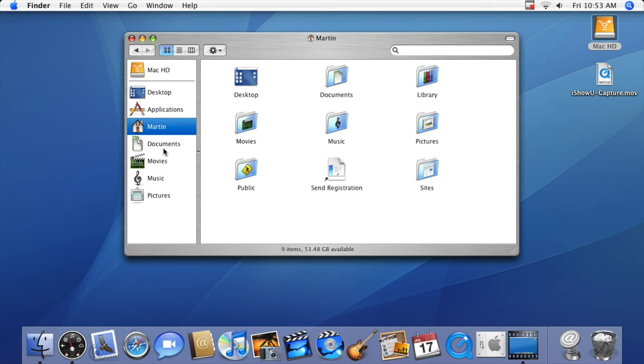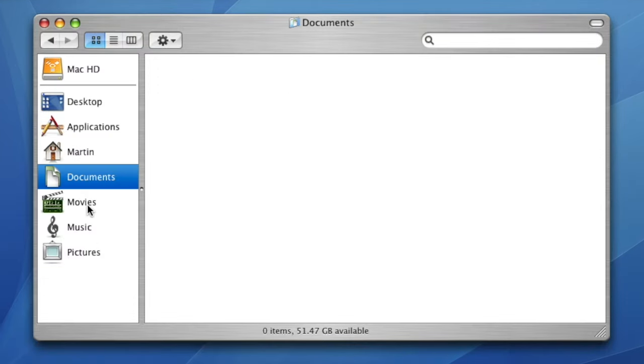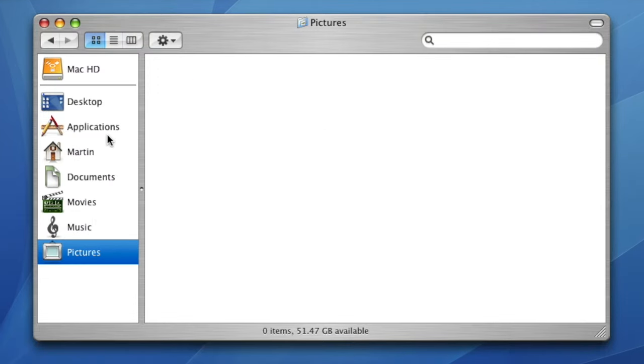There are a wide range of end user features that were similar to version 10.3 Panther, such as the Finder, while other new features were added.